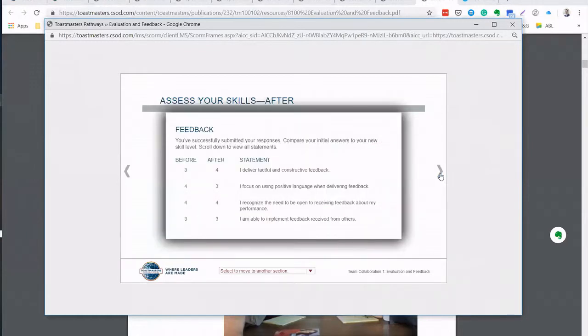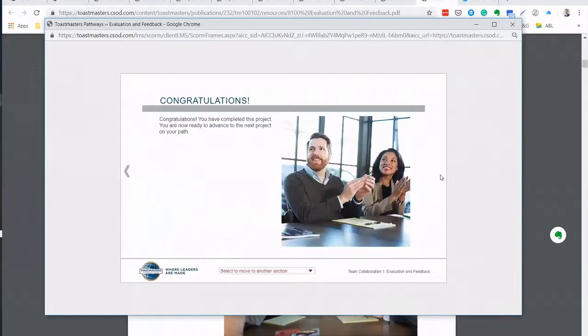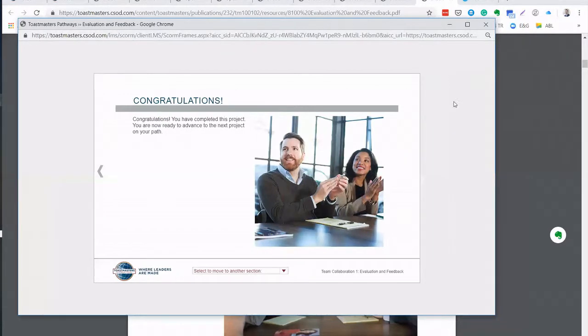So at this point, when you do all these steps, you go back to the system and then assess your skills after as a survey results. And you give answers to the same questions again.